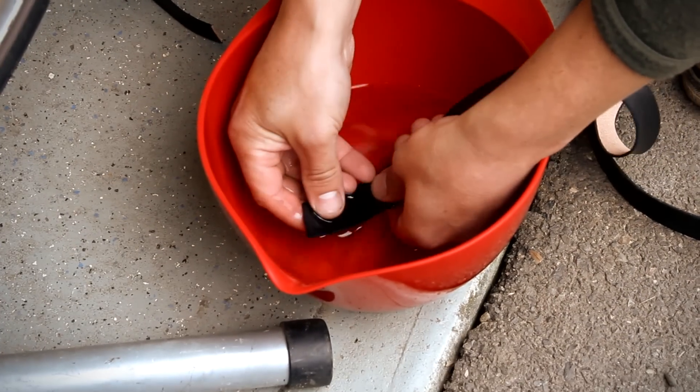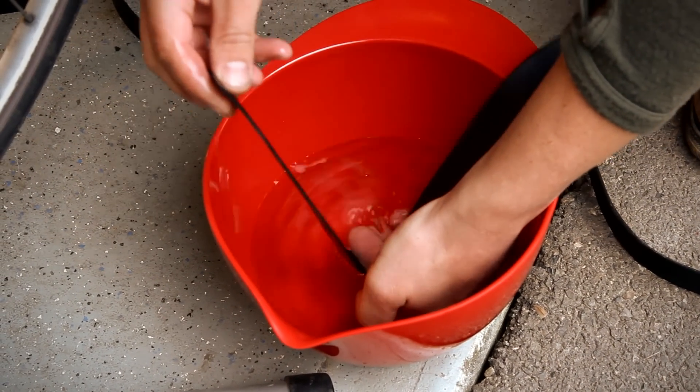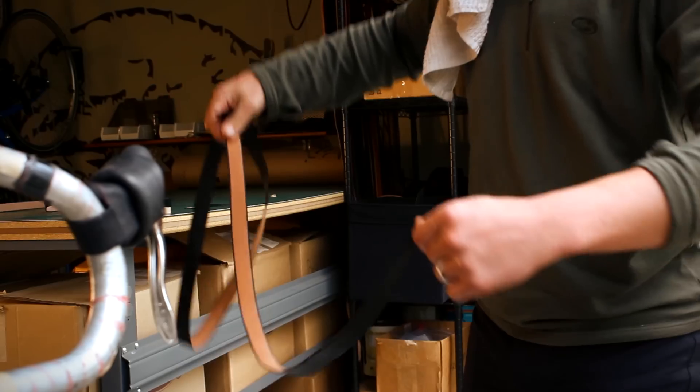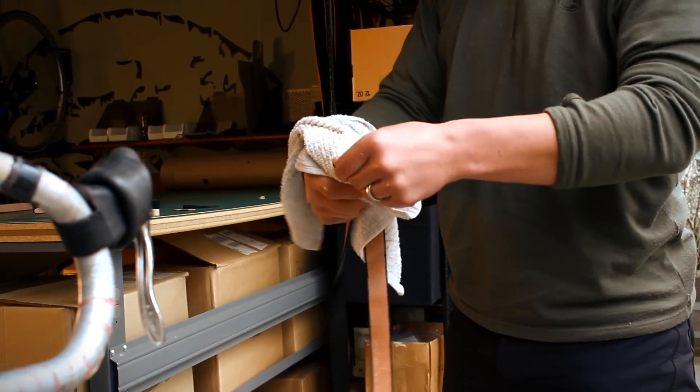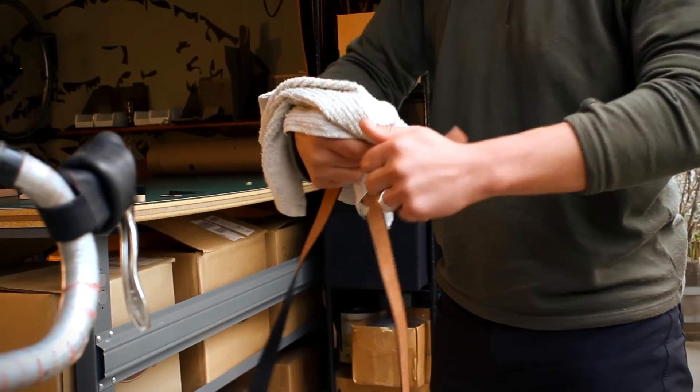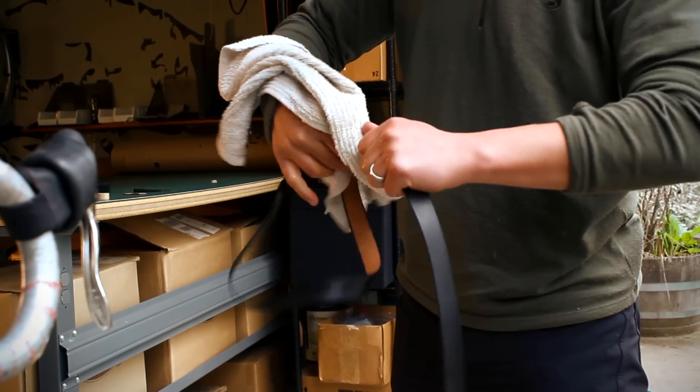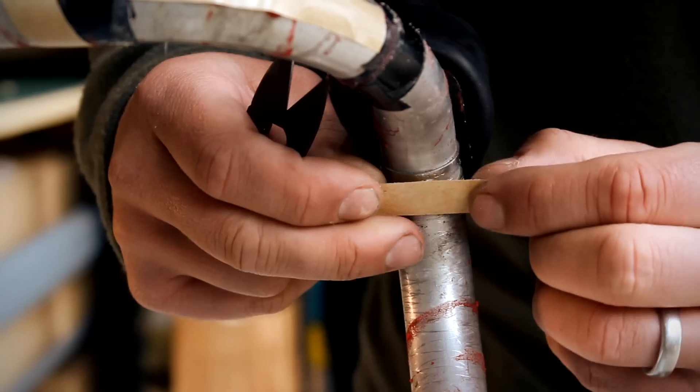Gently wet the leather until soft and pliable by spraying it or running it underwater. Towel off excess water. Ideally, you want it to be damp and soft. If you leave the leather soaking in water, it may get too stretchy.